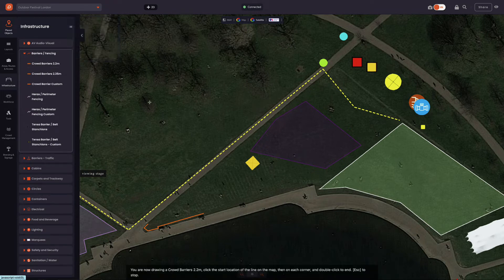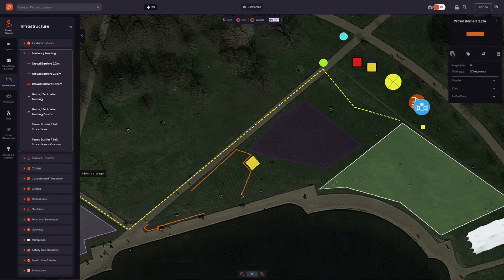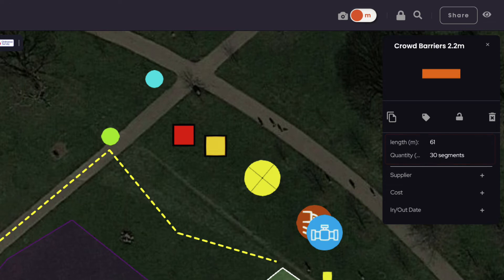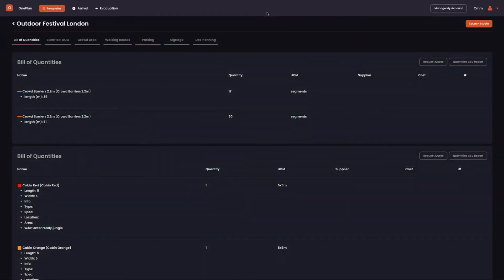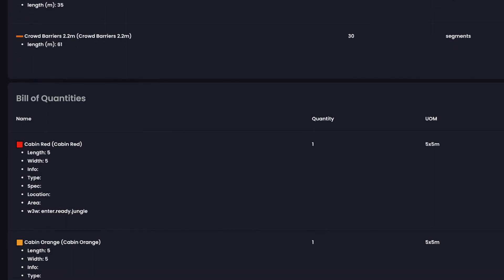Let's show this by drawing a barrier. We click our mouse button to commence drawing, then each click will change the direction. Once complete, double click your mouse button to finish drawing the barrier. In the record, we have the total length of the barrier line and the number of segments required. All this information is available in the Bill of Quantities to give you full visibility of what your event site needs.